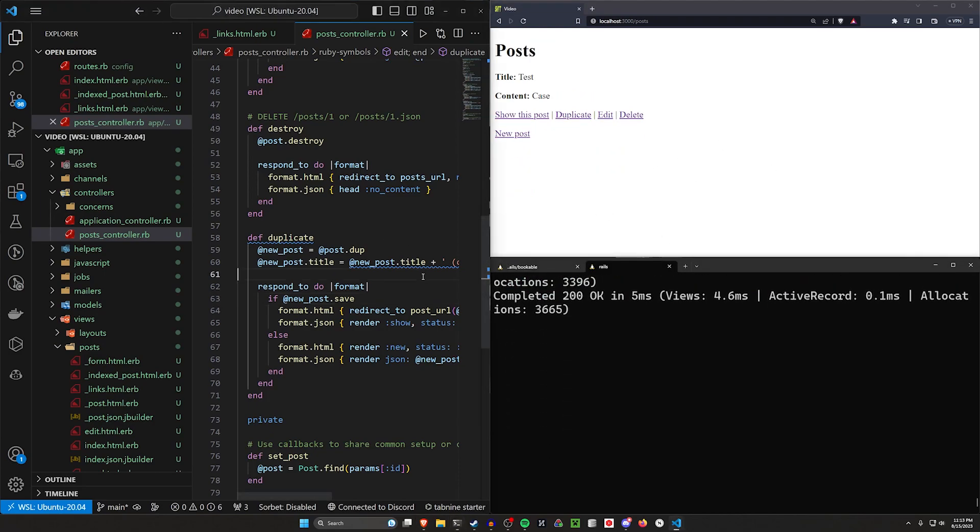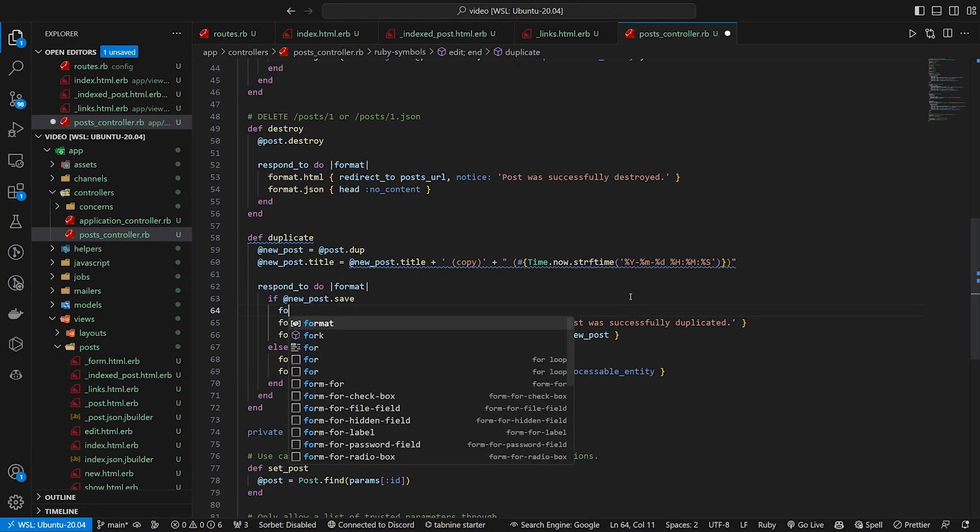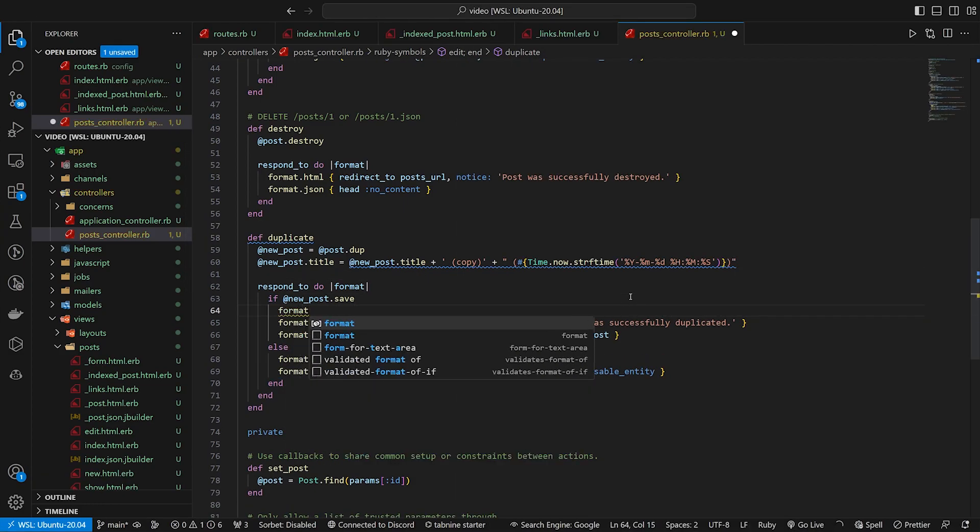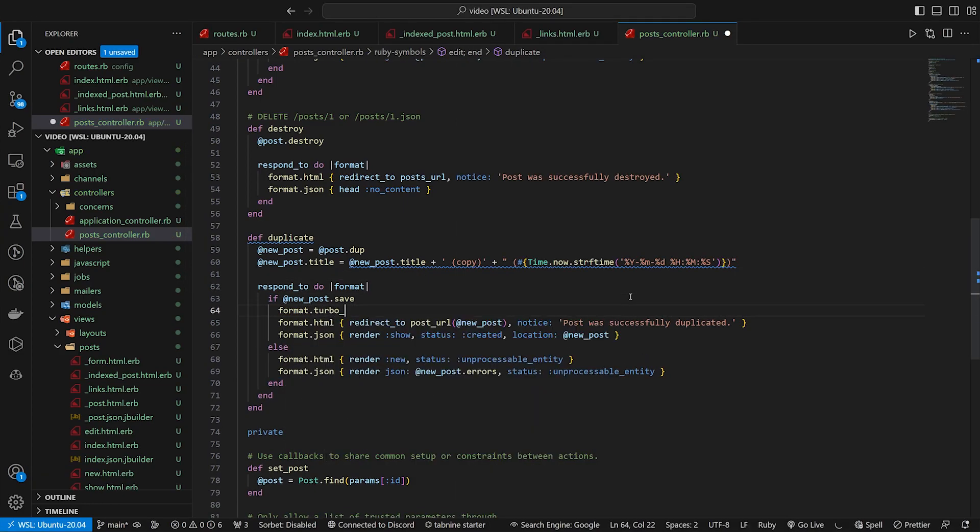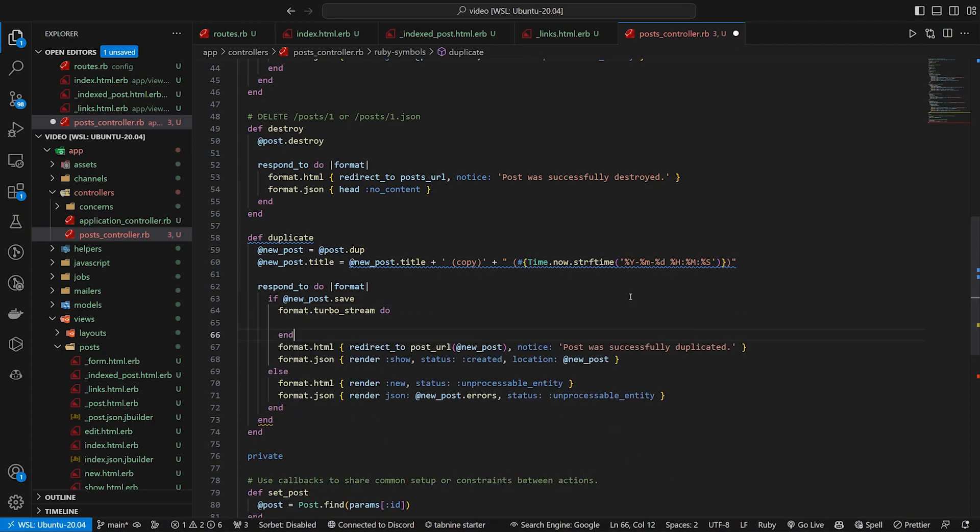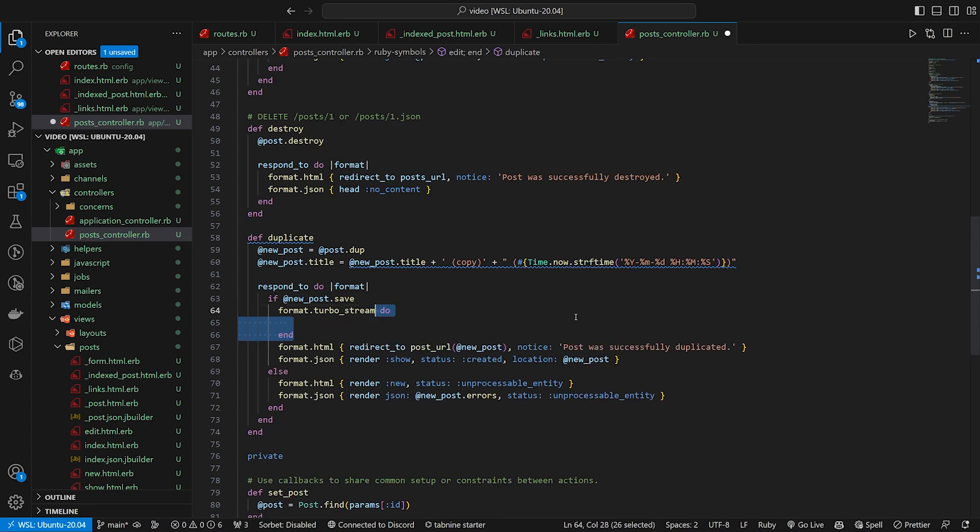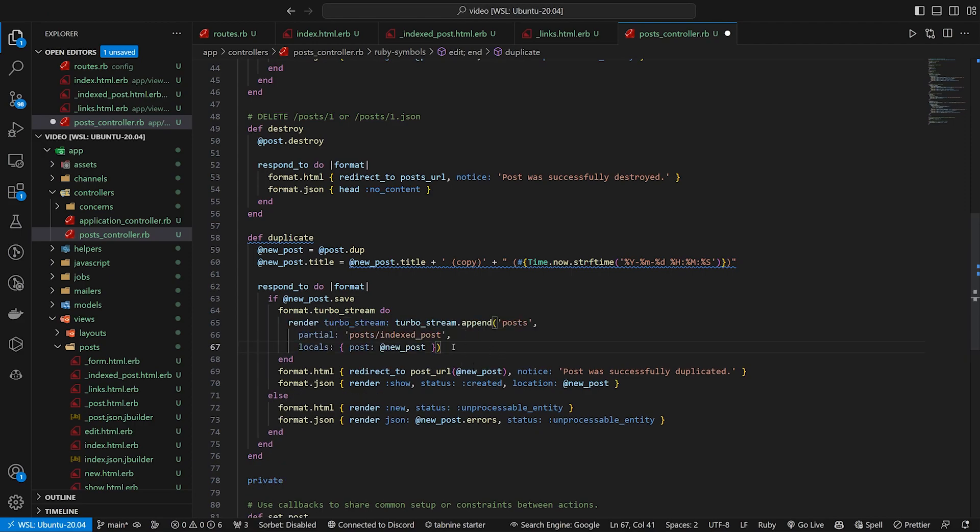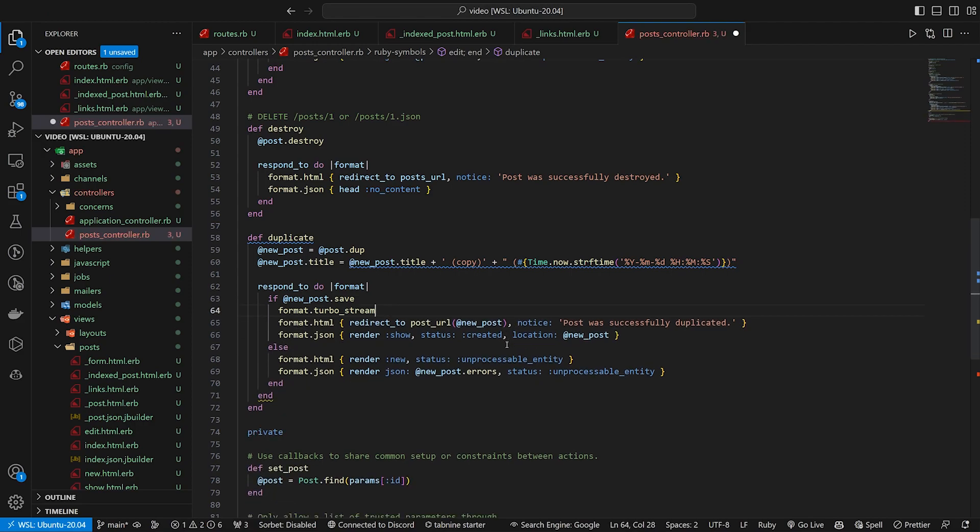What I would rather have happen here is say something like a format.turbo_stream, and then we can do a do block and an end block. This is fine. Alternatively, you can also just do a format.turbo_stream instead of having this inside of your block. You can just leave it as a format.turbo_stream.